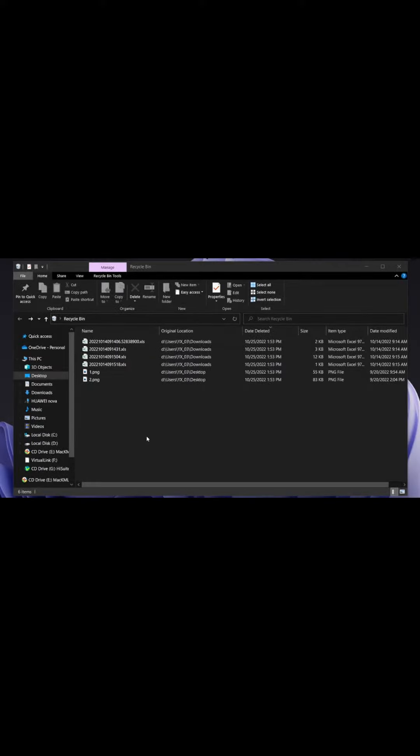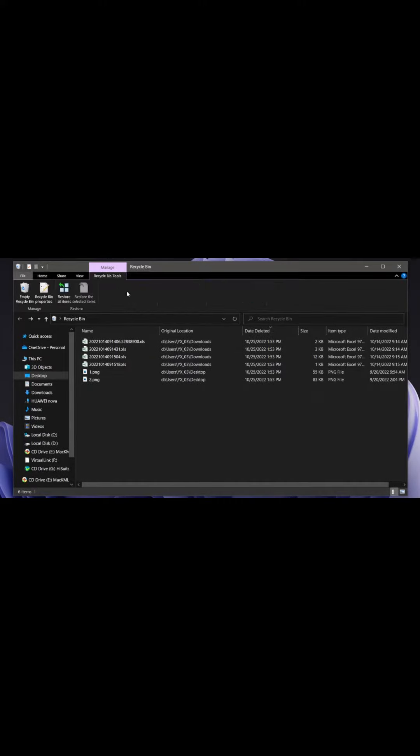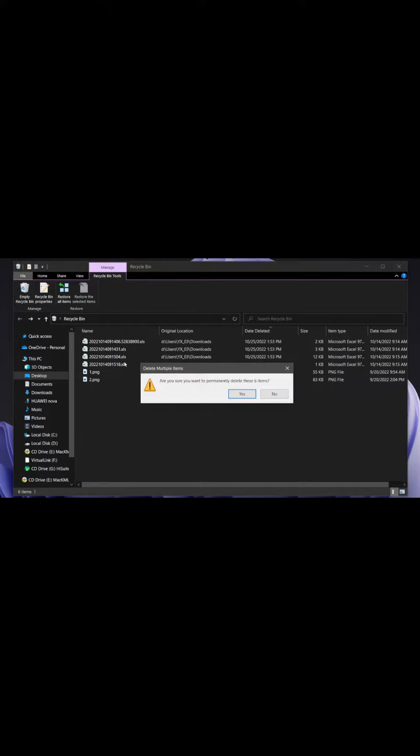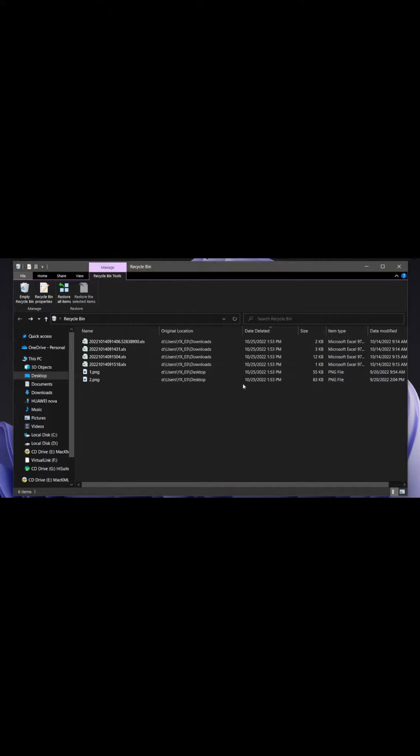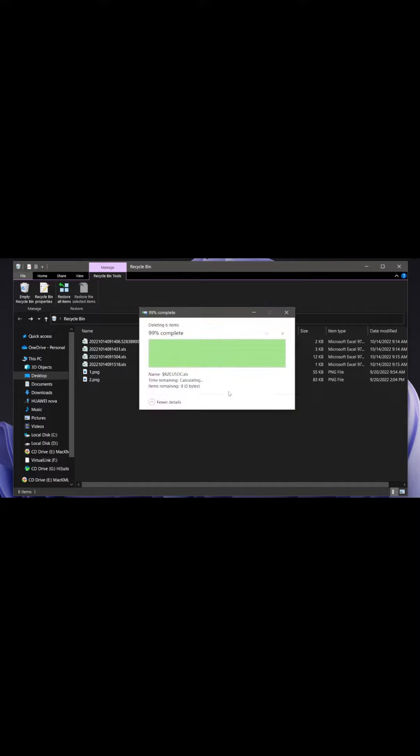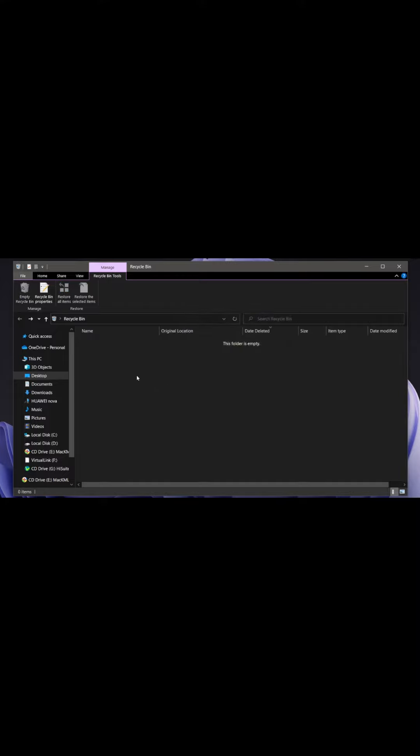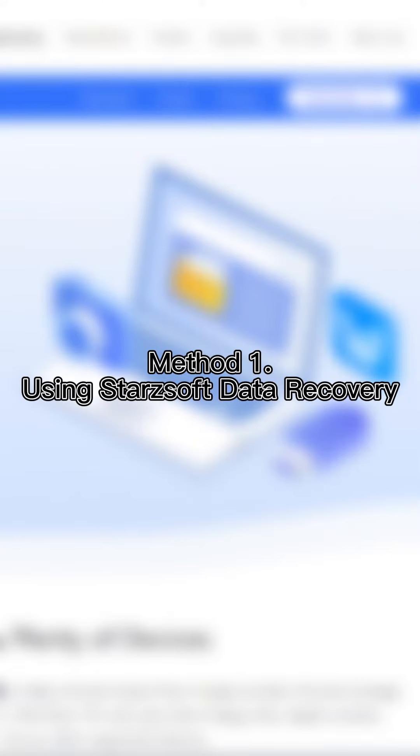Hello guys, welcome to Starzsoft channel. In today's tutorial, we will show you two methods to recover deleted files from the recycling bin after emptying, with or without backup. Now let's start. The first way, you can recover them